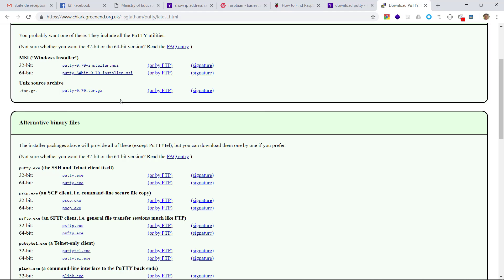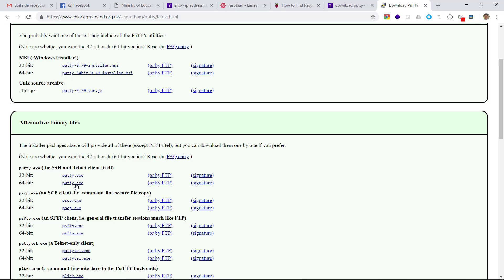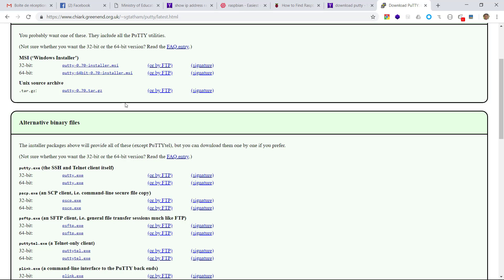If I would like to install PuTTY tool in my computer, I can click on this link. Or, if you would like to download a binary file, you can just click on this link. In my case, I will choose the installer file.